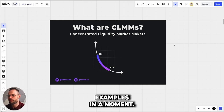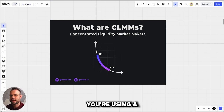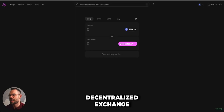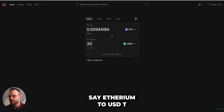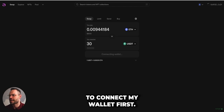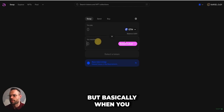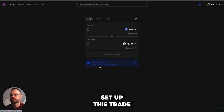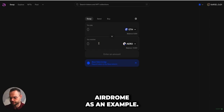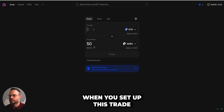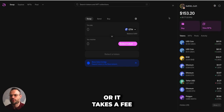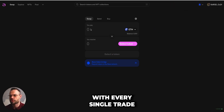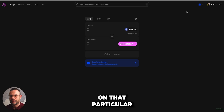When you're using a decentralized exchange like Uniswap — for example, if you wanted to swap Ethereum to USDT — when you set up that trade, there is a transaction fee associated with every single trade you execute on that particular exchange. Liquidity providers earn a percentage of those fees.